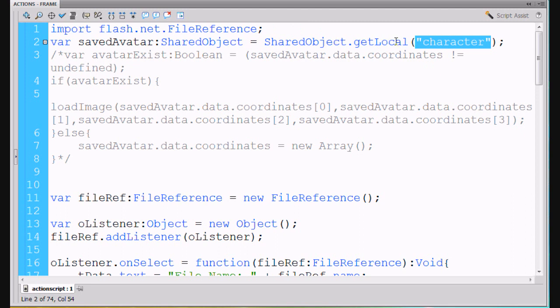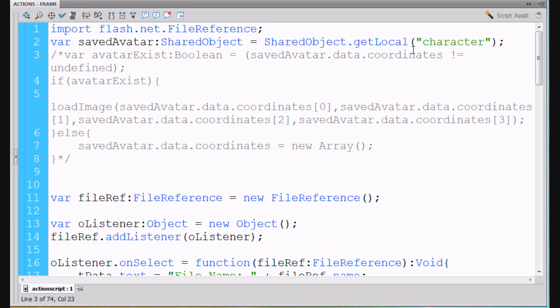So anyway, I've got this variable called savedAvatar. It's a shared object. It's an instance of the shared object class, SharedObject dot getLocal. And then, so we've got that shared object which we create right off the bat.